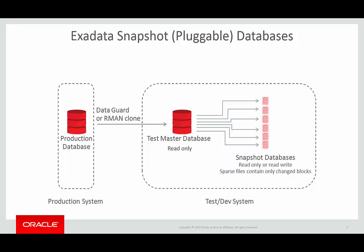Now we understand the concepts behind Exadata Sparse Clone, let's have a look at it in action. First, we'll look at using it to clone a pluggable database, and then we'll look at using it to clone a non-container database.